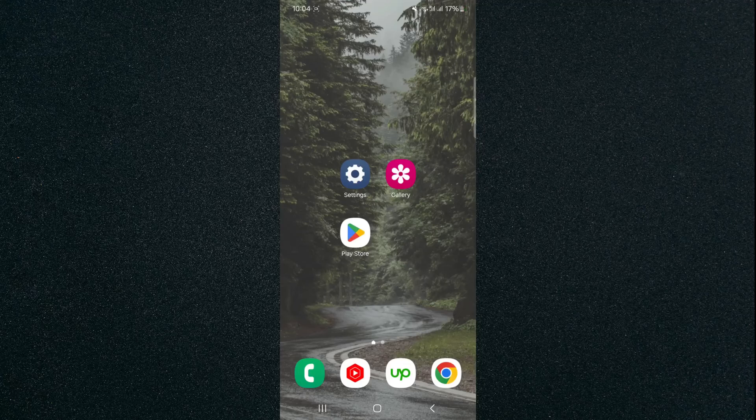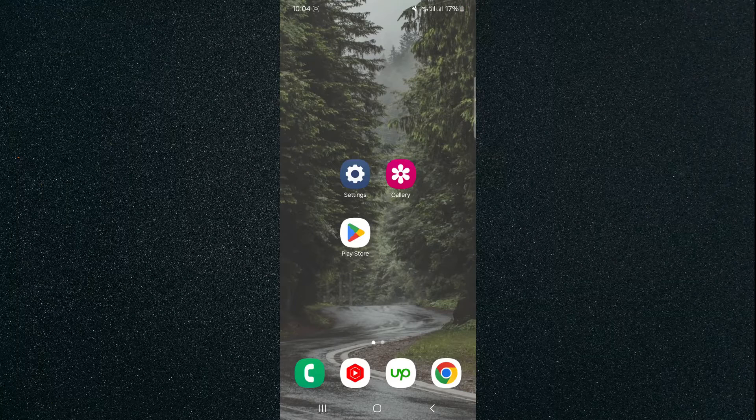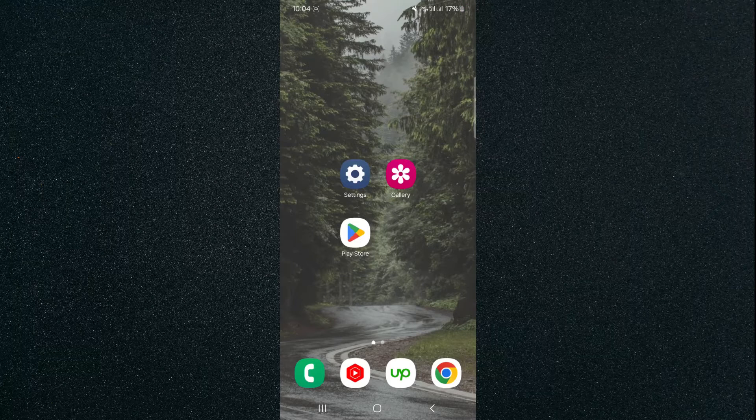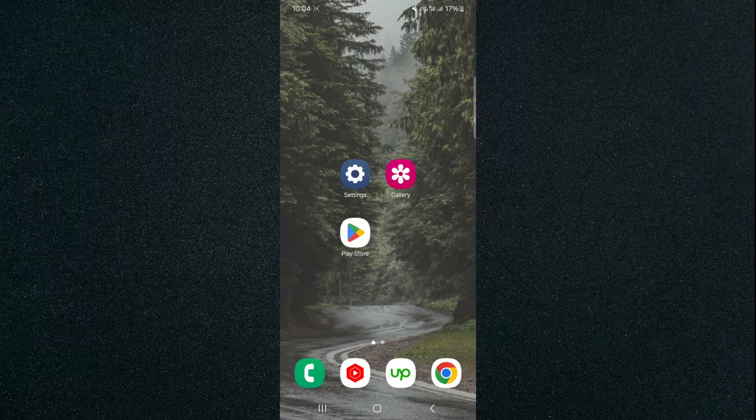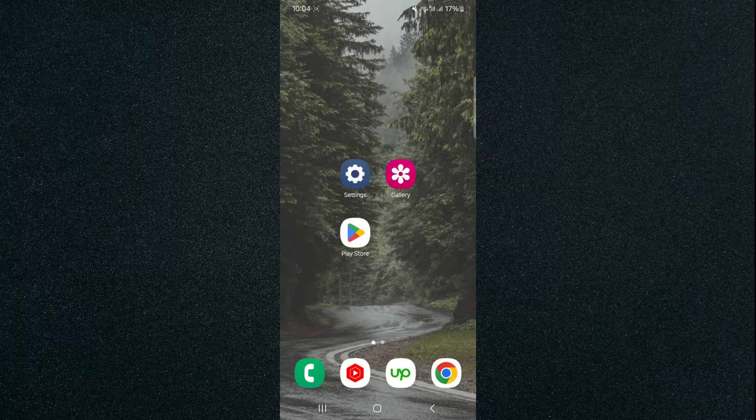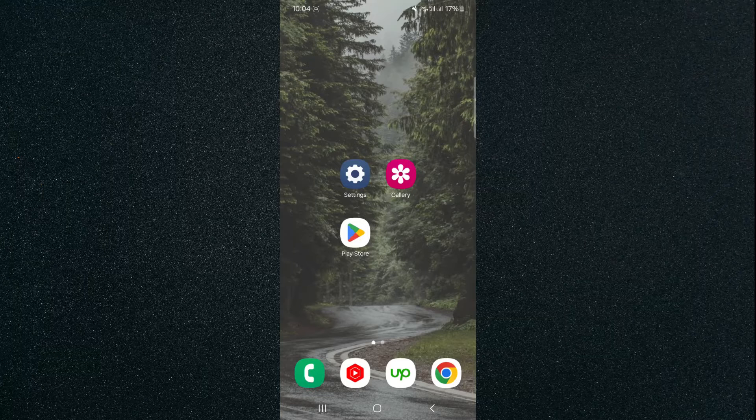In this short video, I'm going to be showing you how to password protect your Play Store on Android. For this video, I'm using the Samsung S23, so please keep that in mind because the process we're about to show you might look a little bit different depending on the type of Android device that you have.